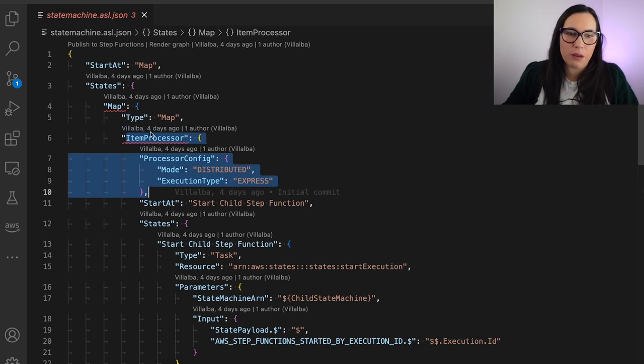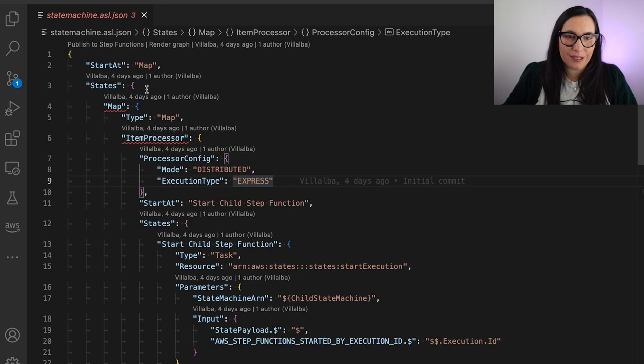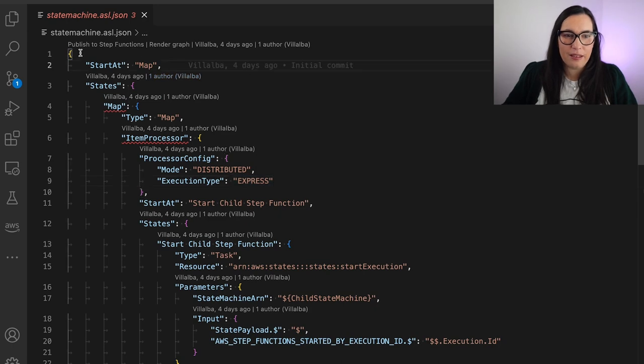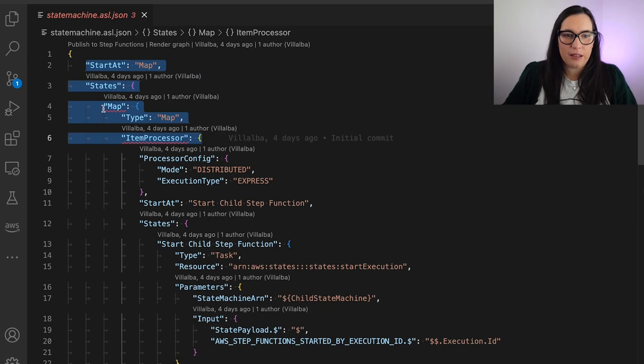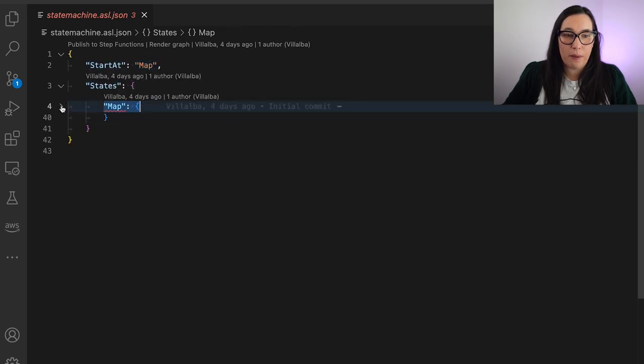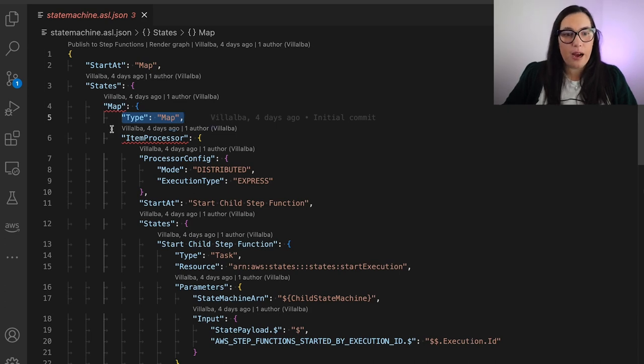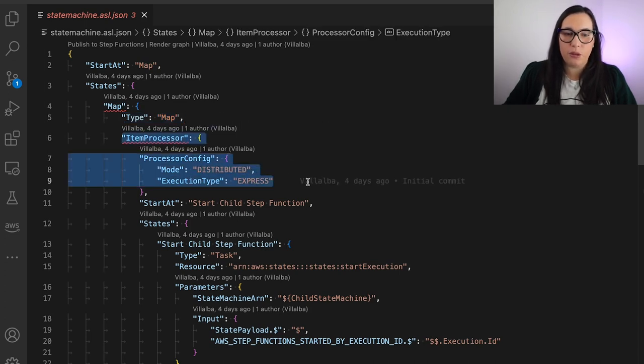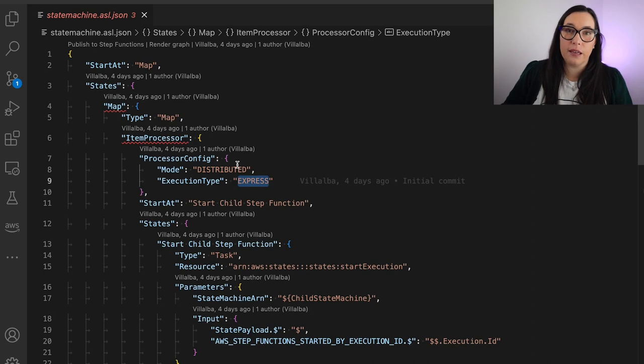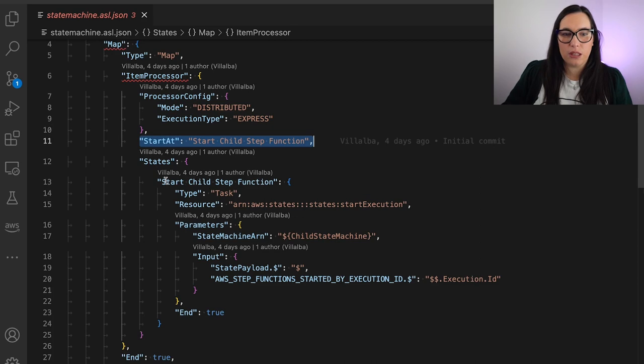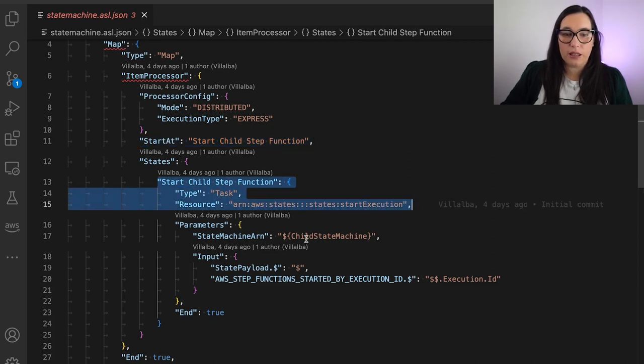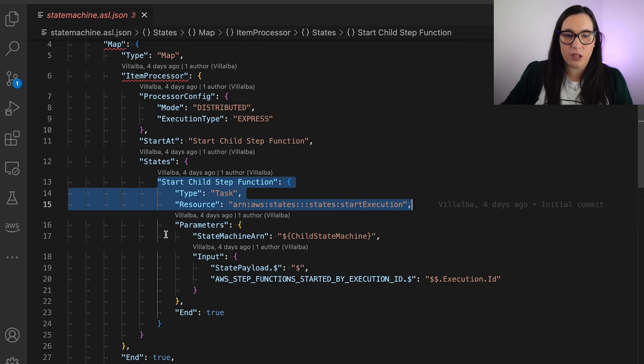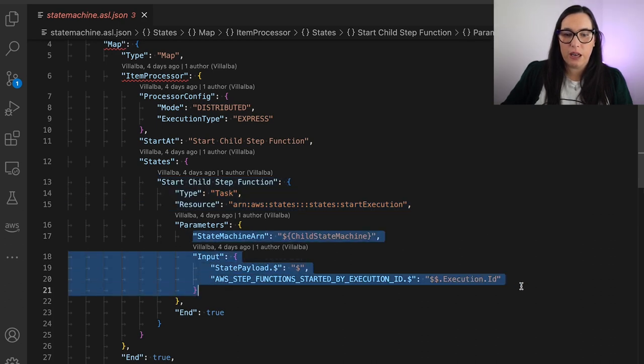And if we go to the definition, I cannot draw it here because the Visual Studio plugin doesn't allow me to draw distributed mapping yet. That's why you can see the red lines and everything in there. So sorry for that, but it's there. And here we can see that we have the state machine and it has one state. That is the map state. That is the type map. And it does the distributed mapping and it does the express. And then we are executing the Step Function inside. And this is running the execution of that internal state machine. And we just pass the ARN and that's it.